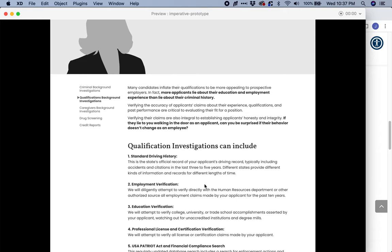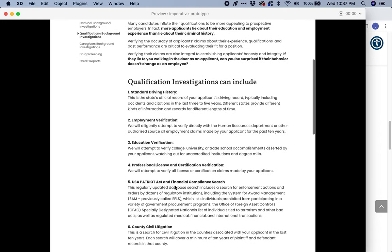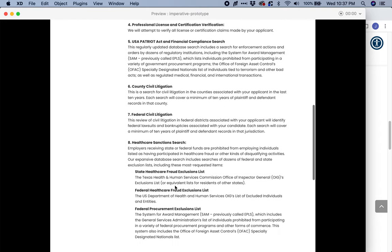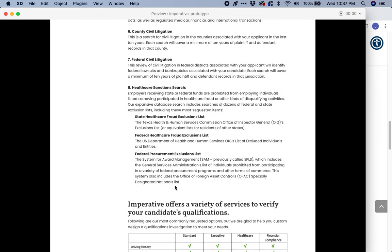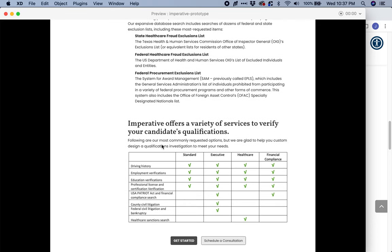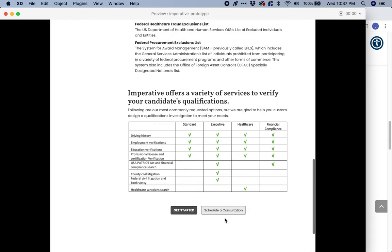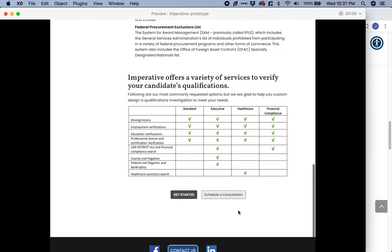Qualification investigations can include — and we describe them. That's everything that could be included. But we don't sell them alone, so we don't put 'buy now' or 'get started' here, because that's what could be included. It is in this table that we explain which option you select and what's going to be included. And then we tell them: get started, or schedule a consultation.